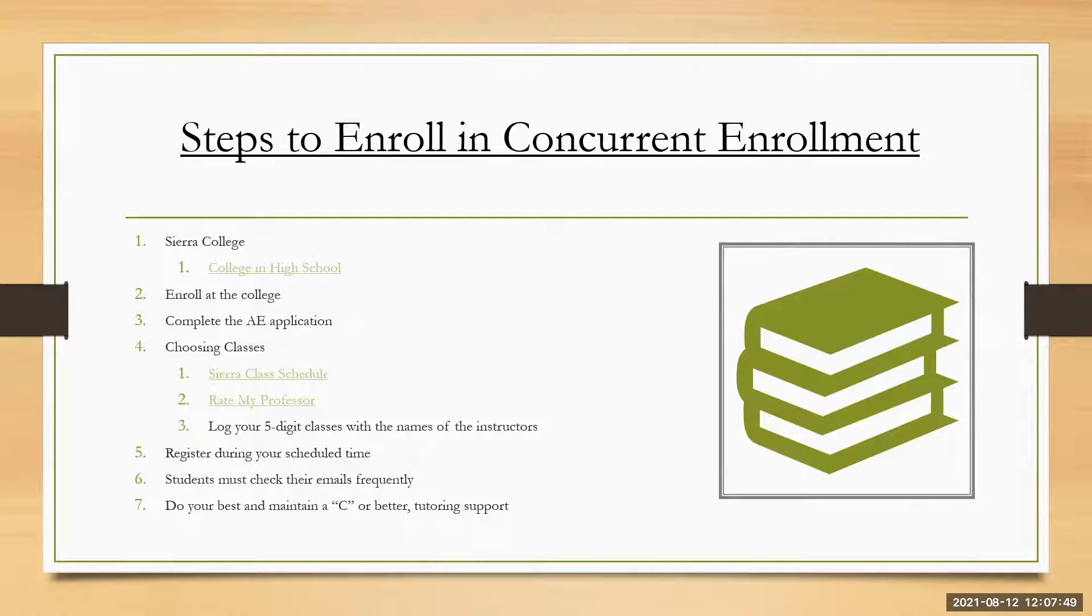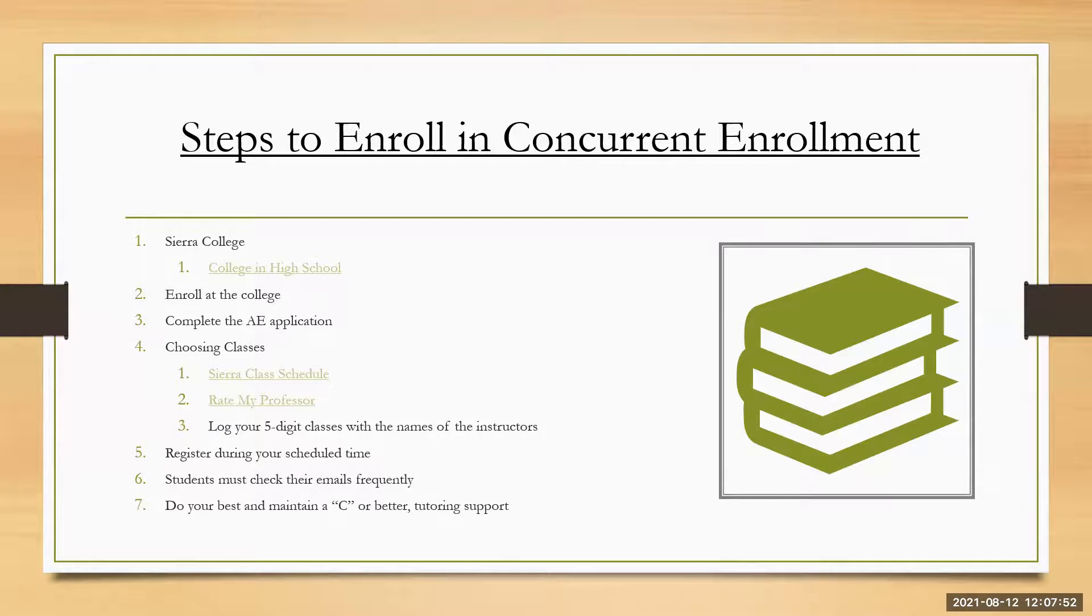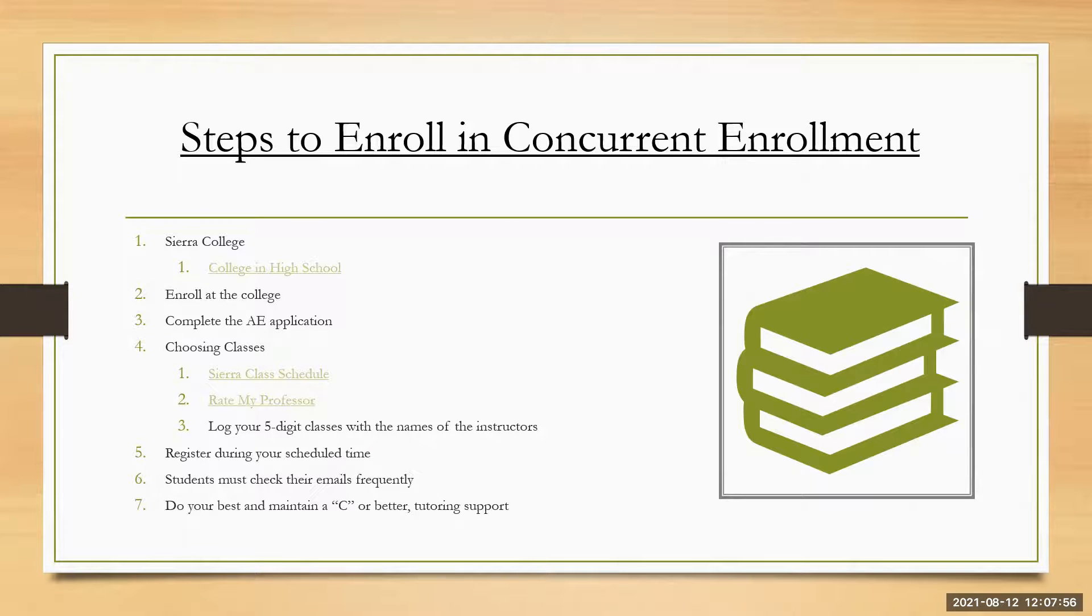Let's say you were waitlisted for certain classes. It's going to come to the students email and say, hey Christina, you are able to register for and it's going to tell you the section code.